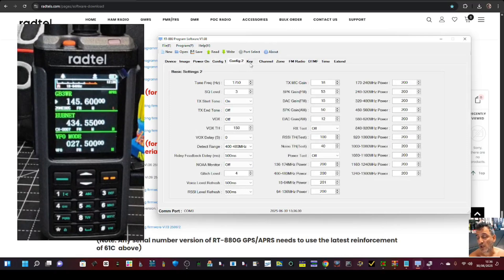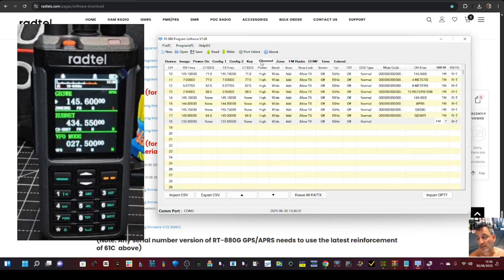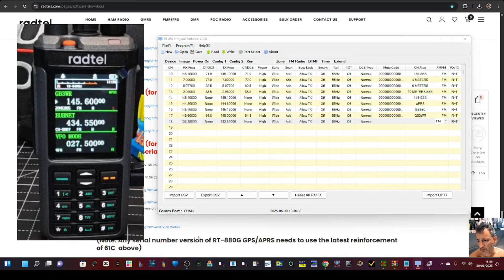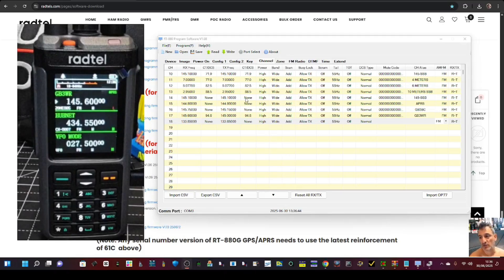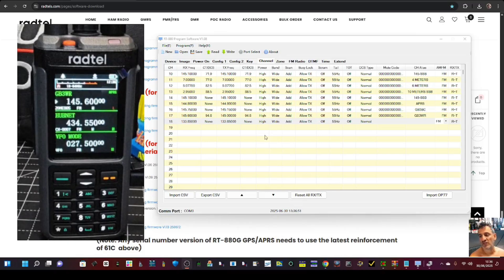Yes, it does do NOAA broadcast channels and HF bands. It's the best budget radio ever made — I still think that, but that's just my opinion. It's really hot here, that's why I'm sweating. Thanks for watching — zone mode on the Radtail and the UV98.